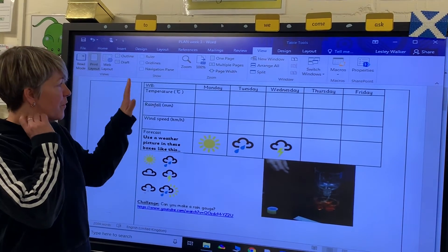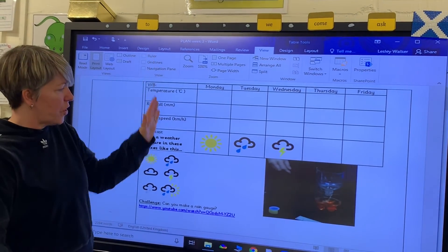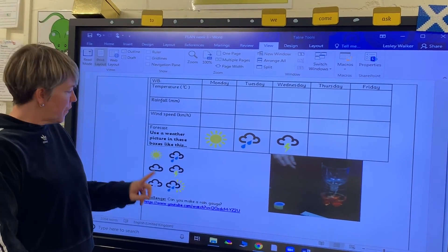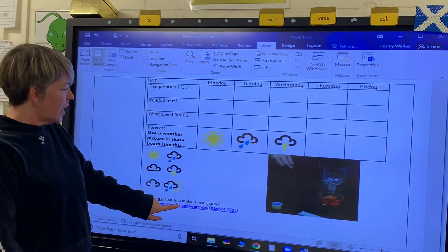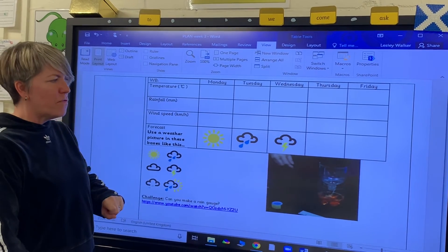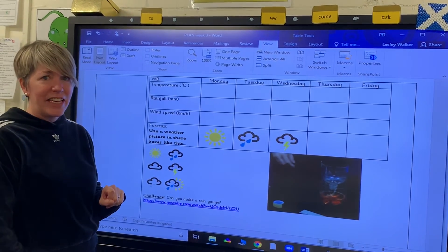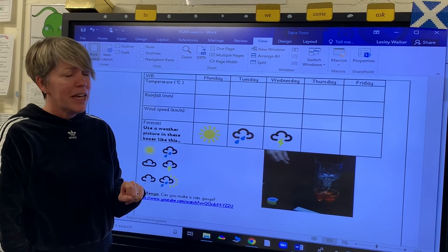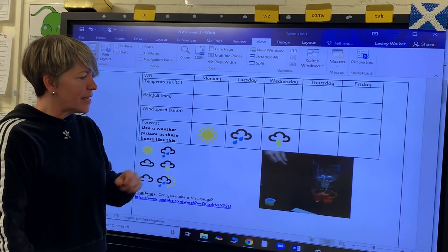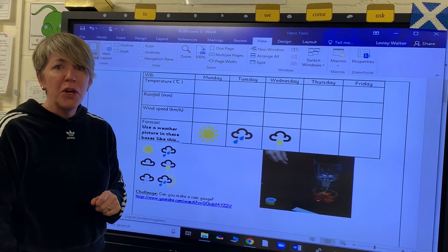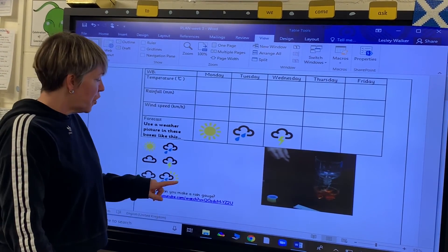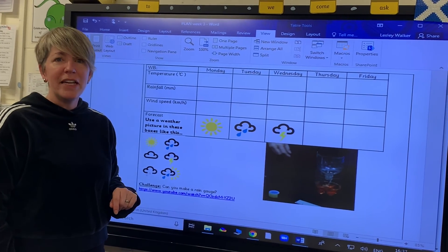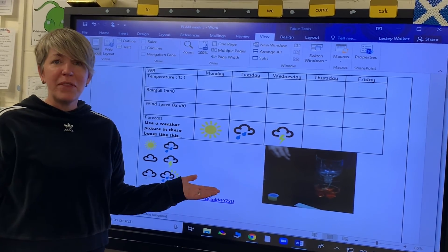And when you've finished your weather chart, you can have a look at the Geography Challenge. The Geography Challenge is to make a rain gauge. We're getting quite a lot of rain at the moment, so if you've got a plastic bottle at home, you can make this rain gauge. Watch the instructions on the YouTube link and have fun with that challenge.